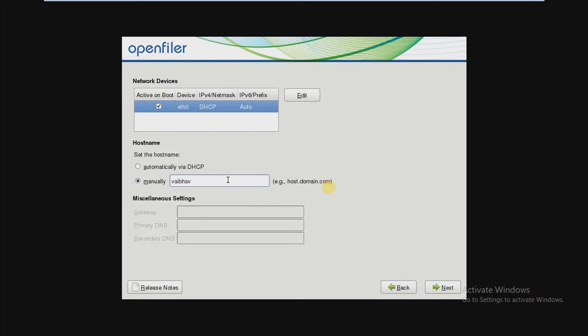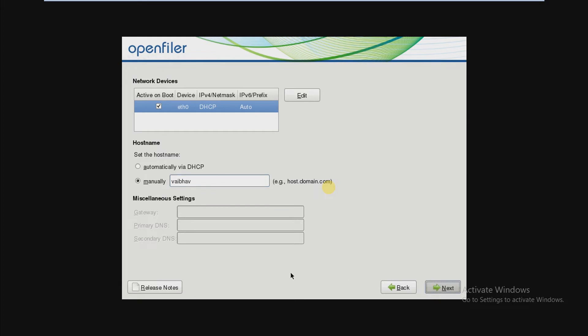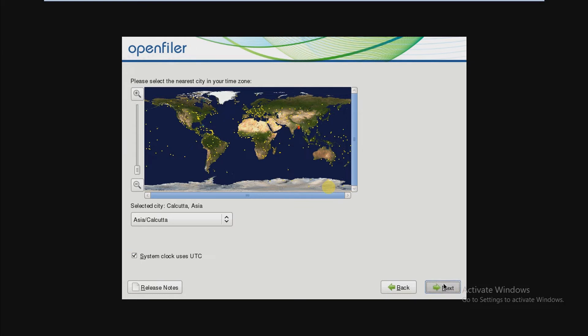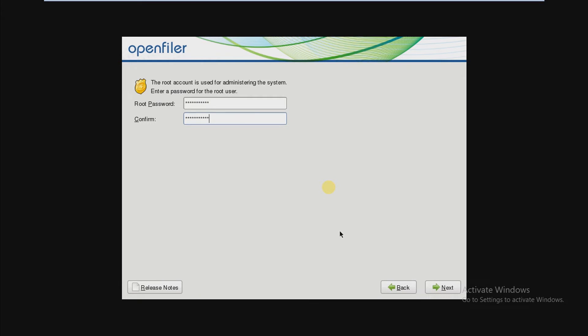Then select the time zone, press next. Set password, press next, and press next again.